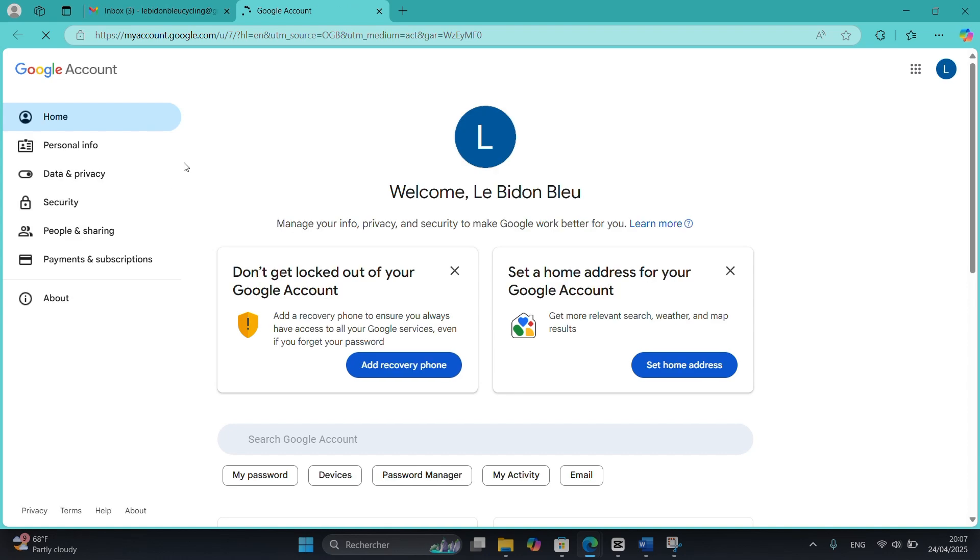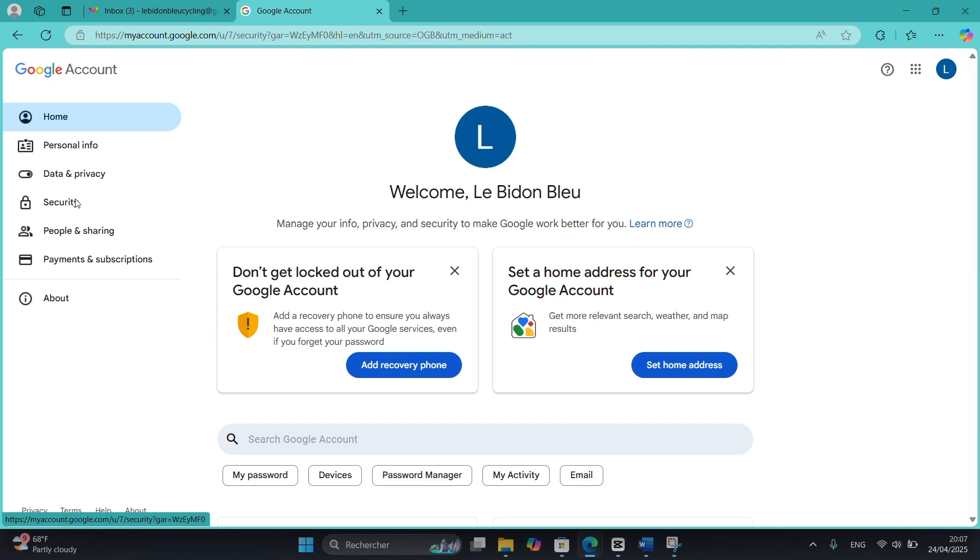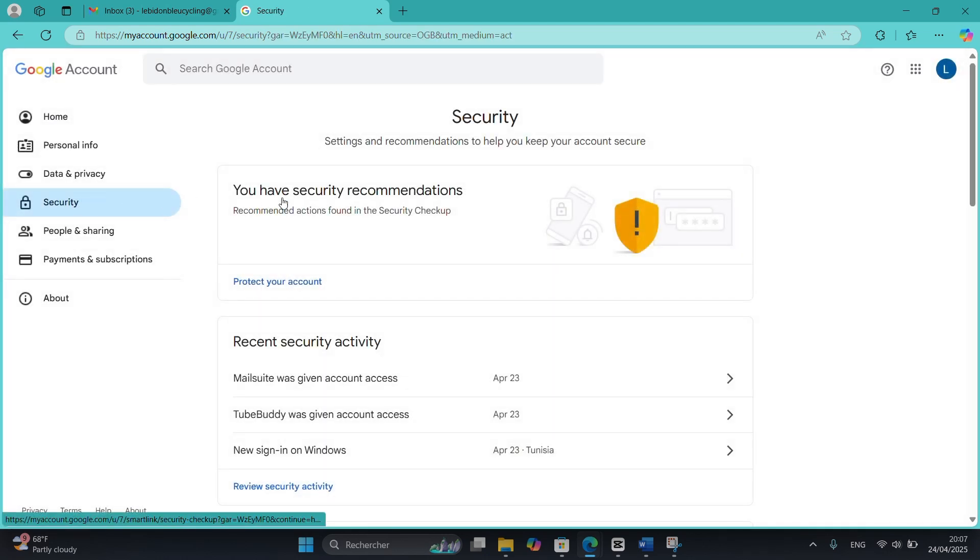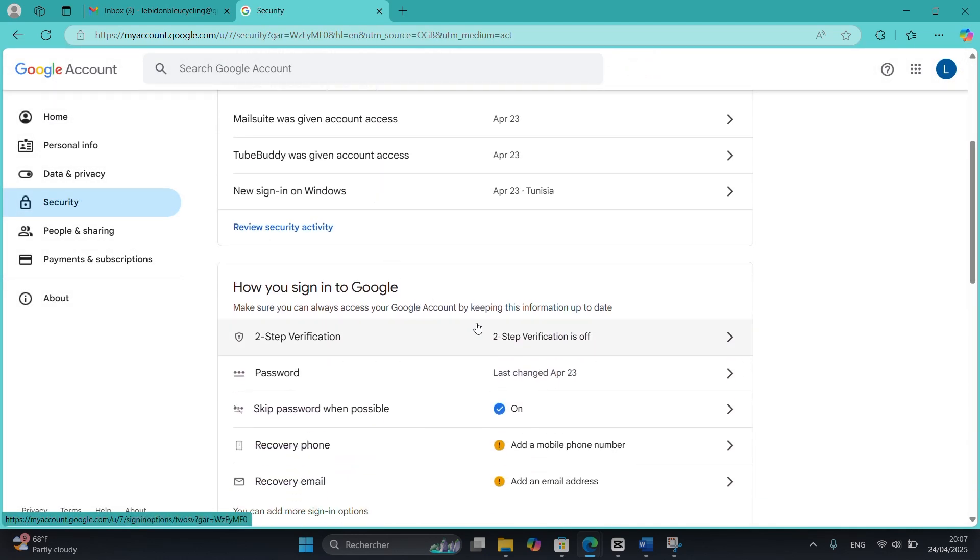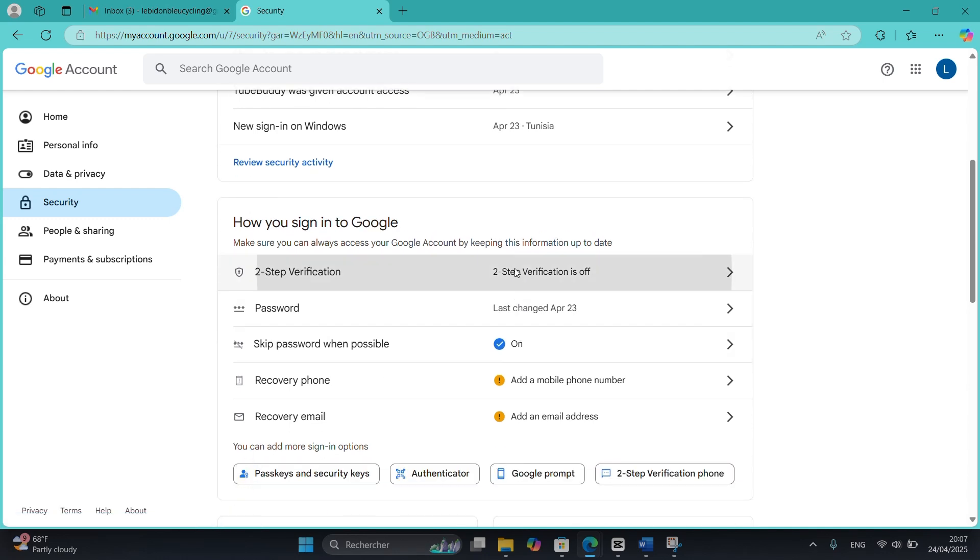Lastly, make sure you enable two-factor authentication. It's the best way to keep hackers out even if they have your password. And that's it. If you saw anything suspicious, change your password right now and secure your account. Stay safe, and if this helped, drop a like and subscribe for more tips.